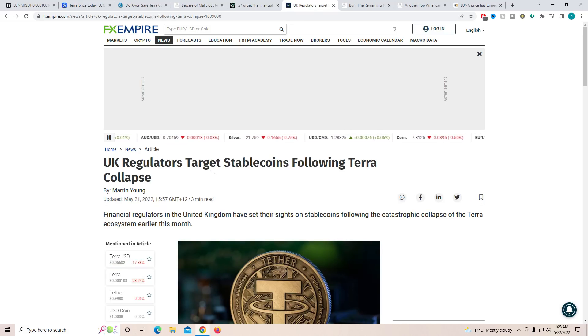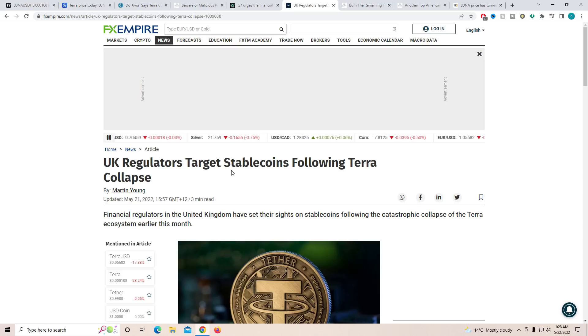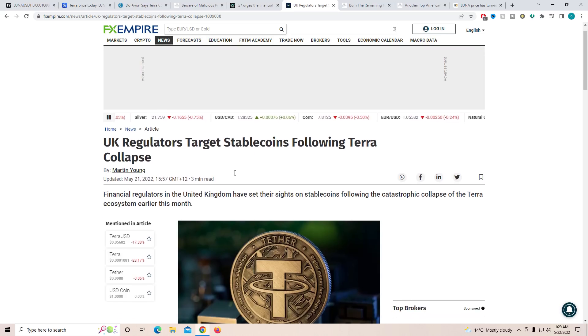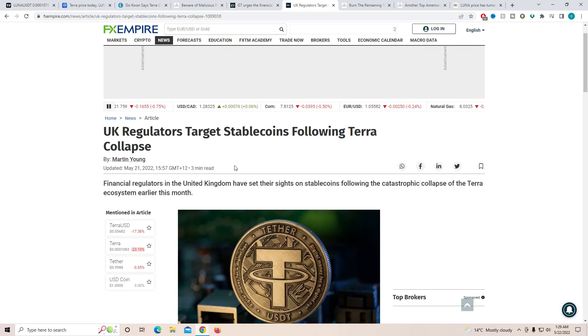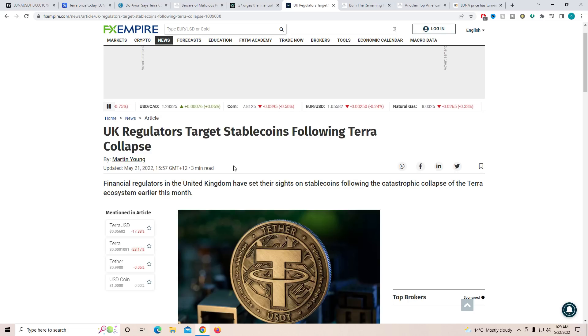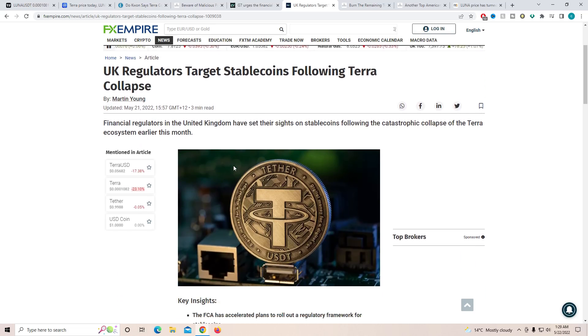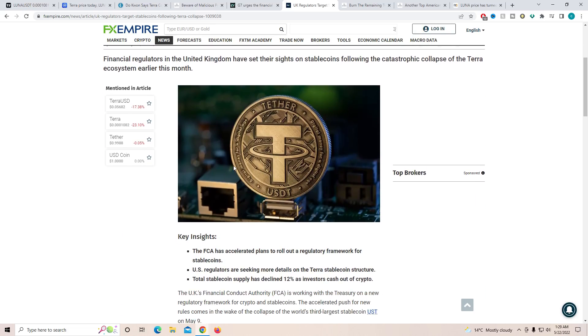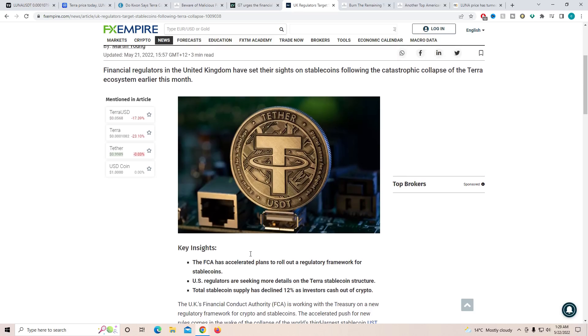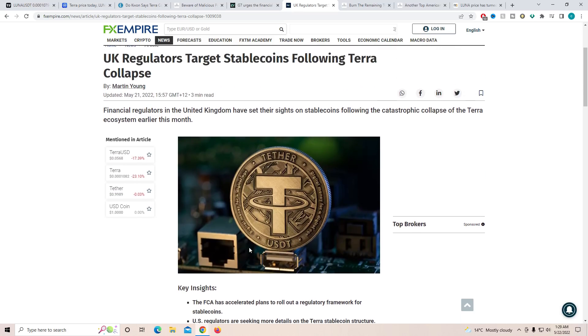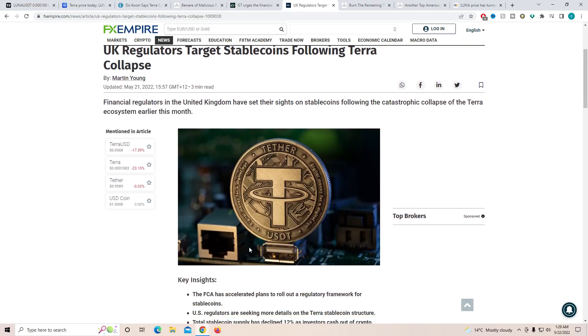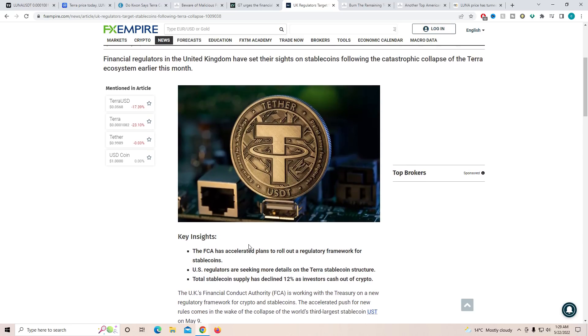So UK is trying to target all the stable coins to make sure that over time, they do not do something similar to what UST did and put regulations on it as they are probably going to be allowing more people to earn more money. And if they do decide to put it into stable coin and it declines, a lot of people will lose money. So they're going to try to put regulations on it and that will be a little scary. The FCA has escalated plans to roll out a regulatory framework for stable coins.